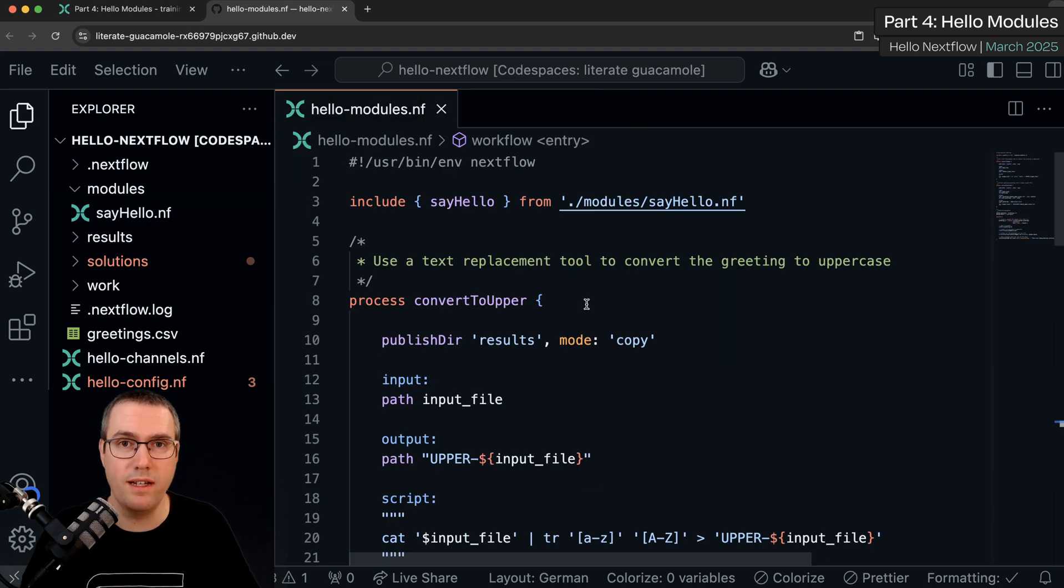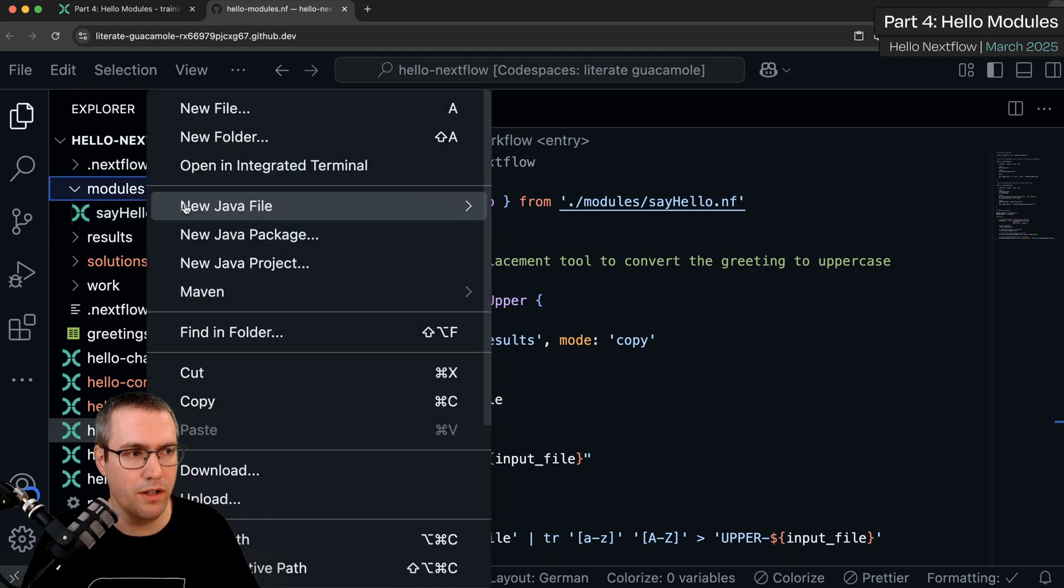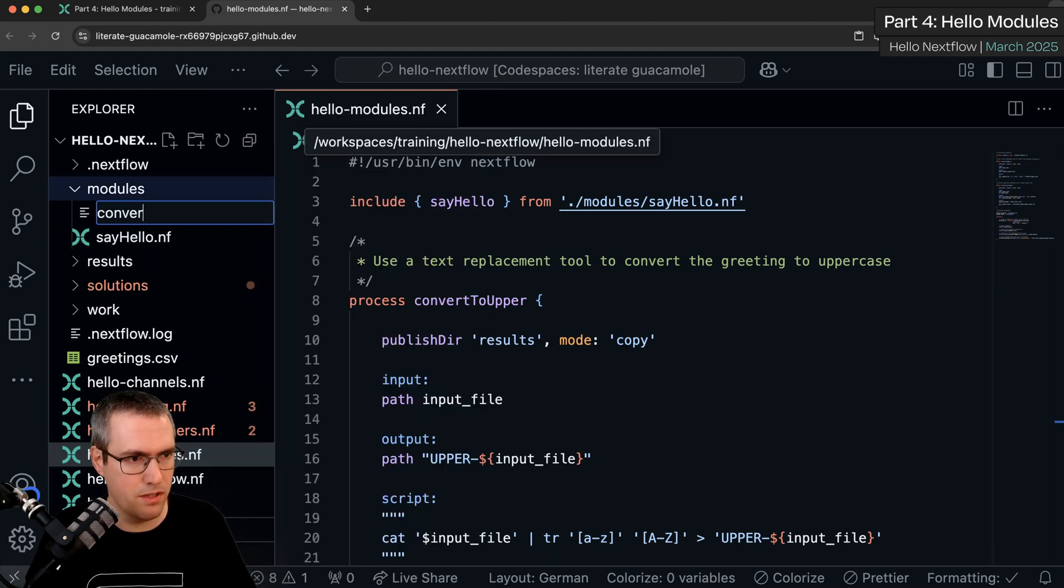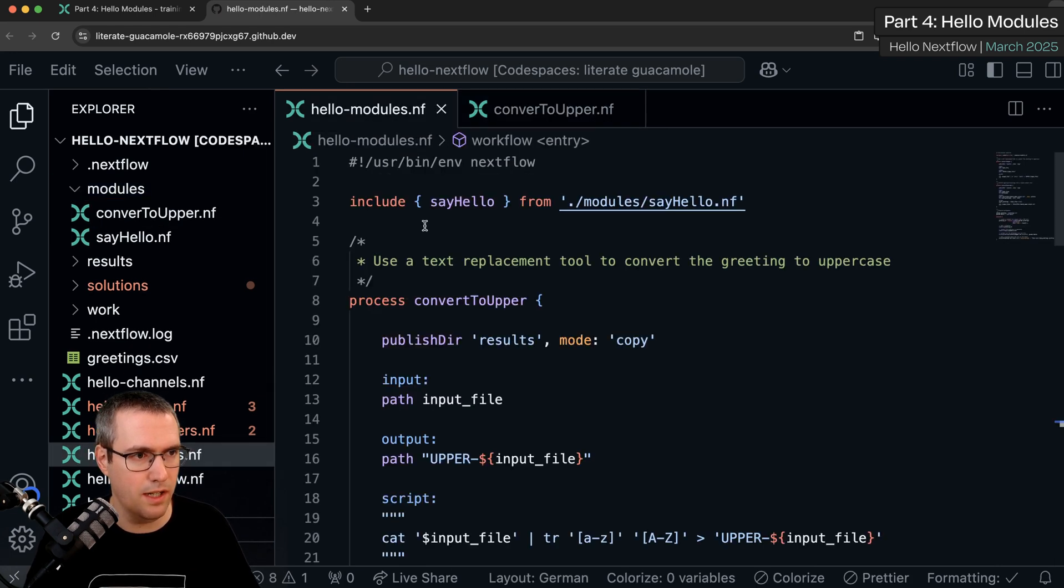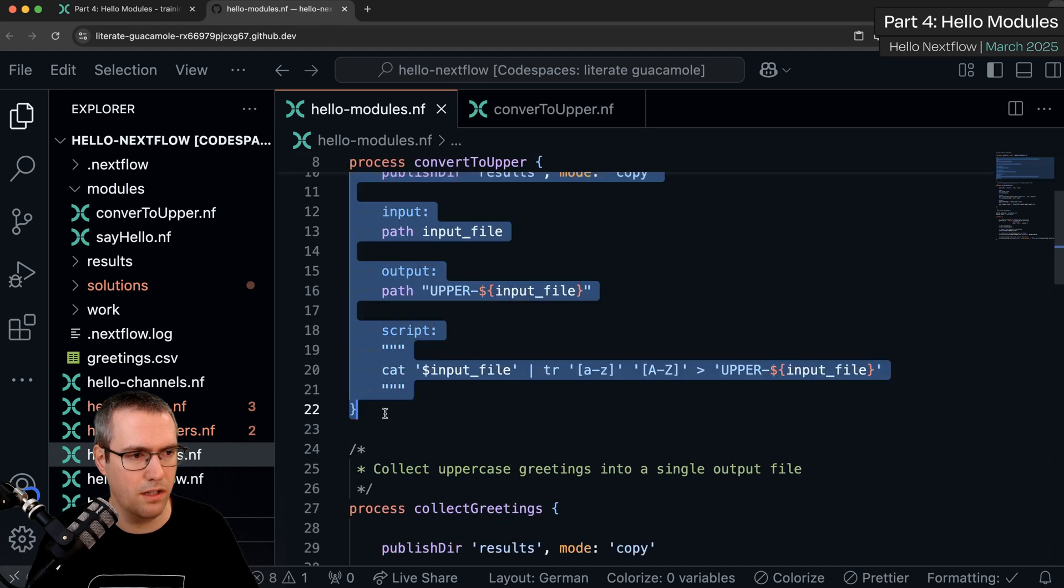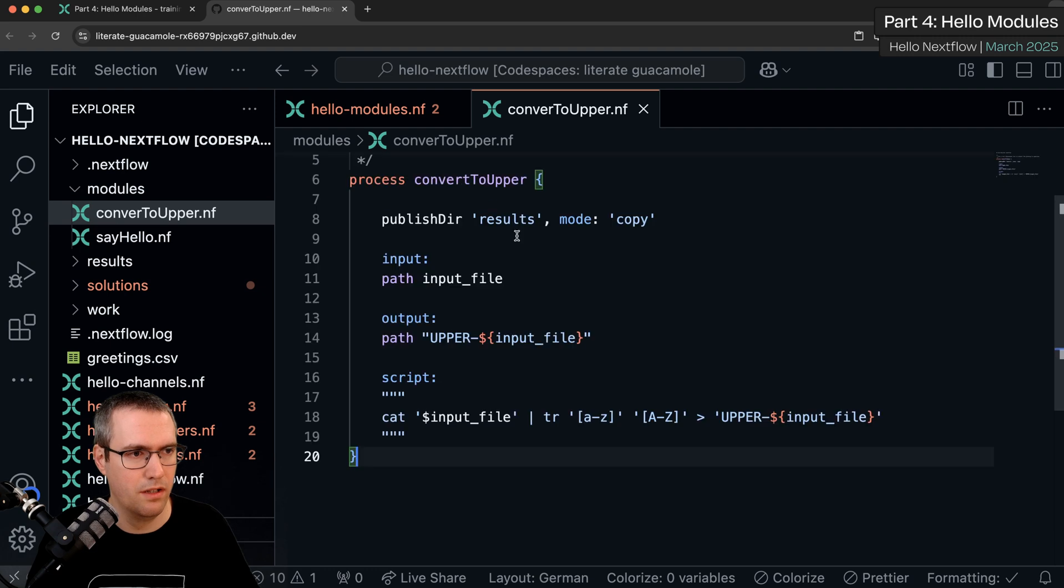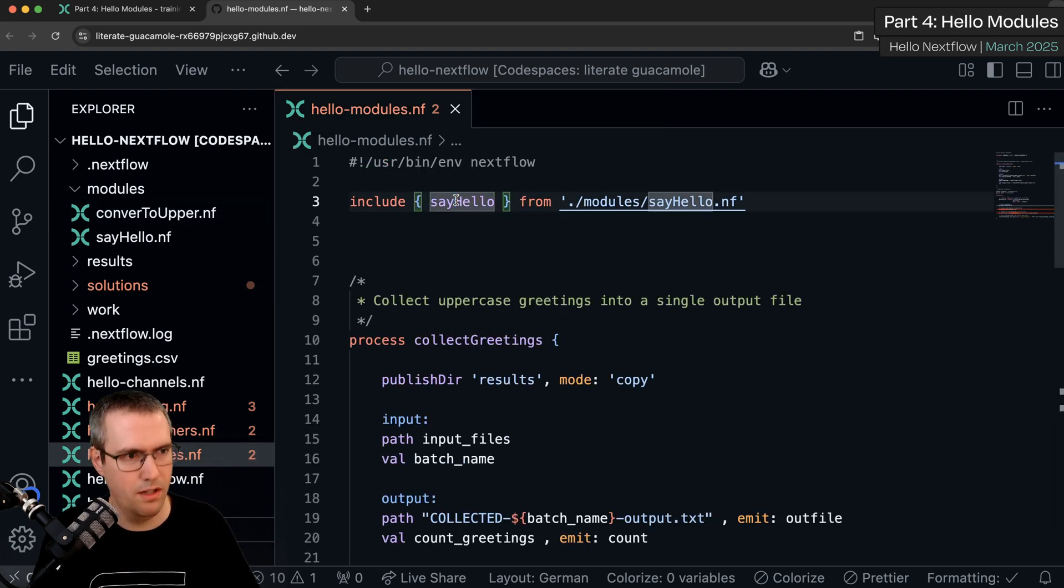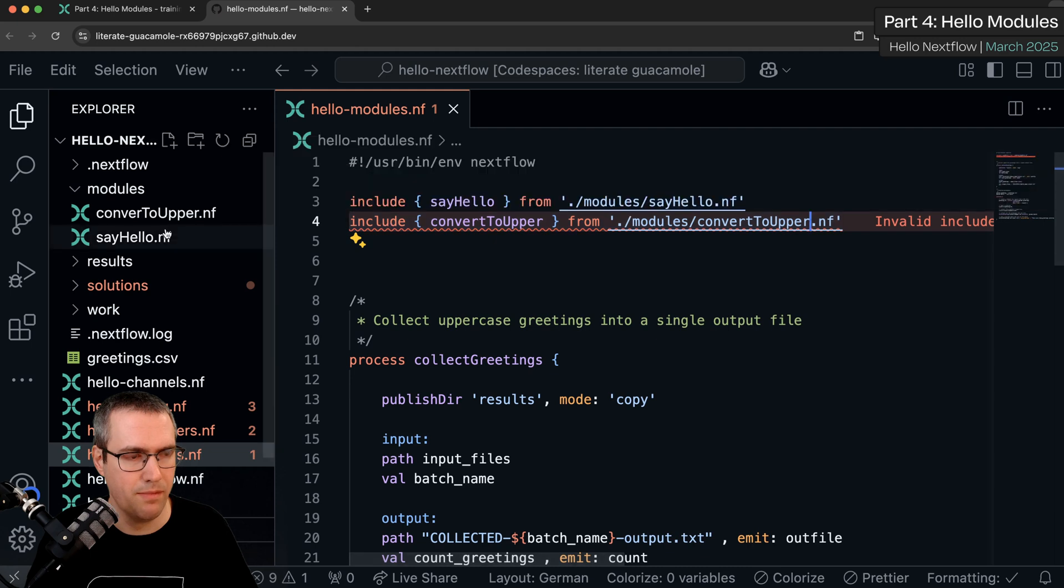Okay that's basically it for this chapter. Now we just do the same thing again for the other processes. So let's create a new file here. Call it convertToUpper.nf. Again copy the hashbang and then cut the process out. Copy the process name there. Include a new include statement with the new process name.